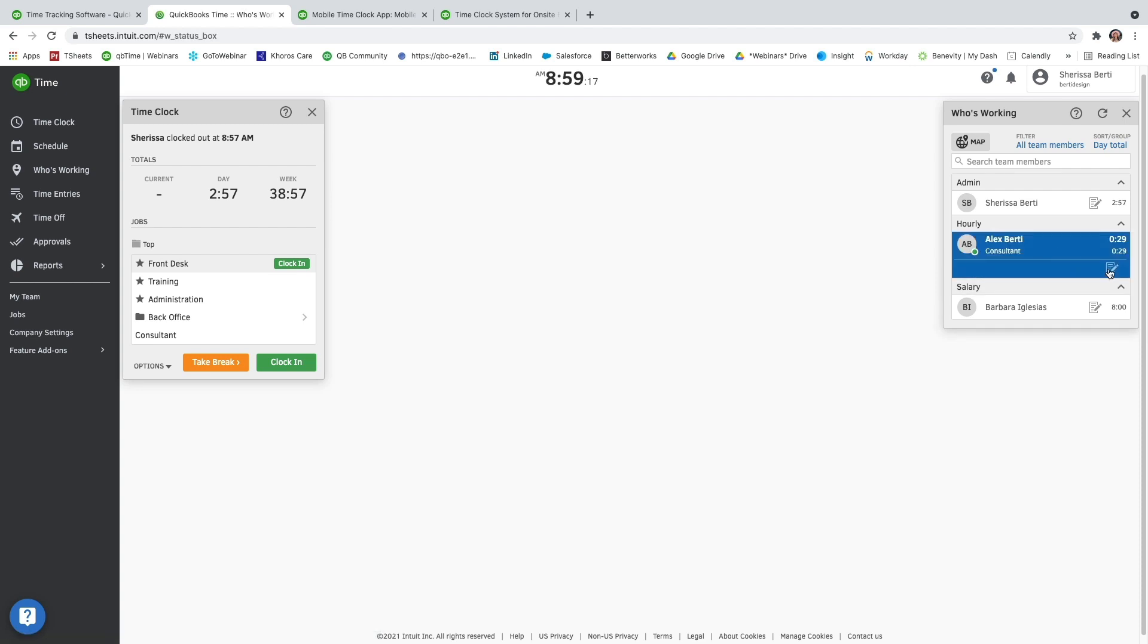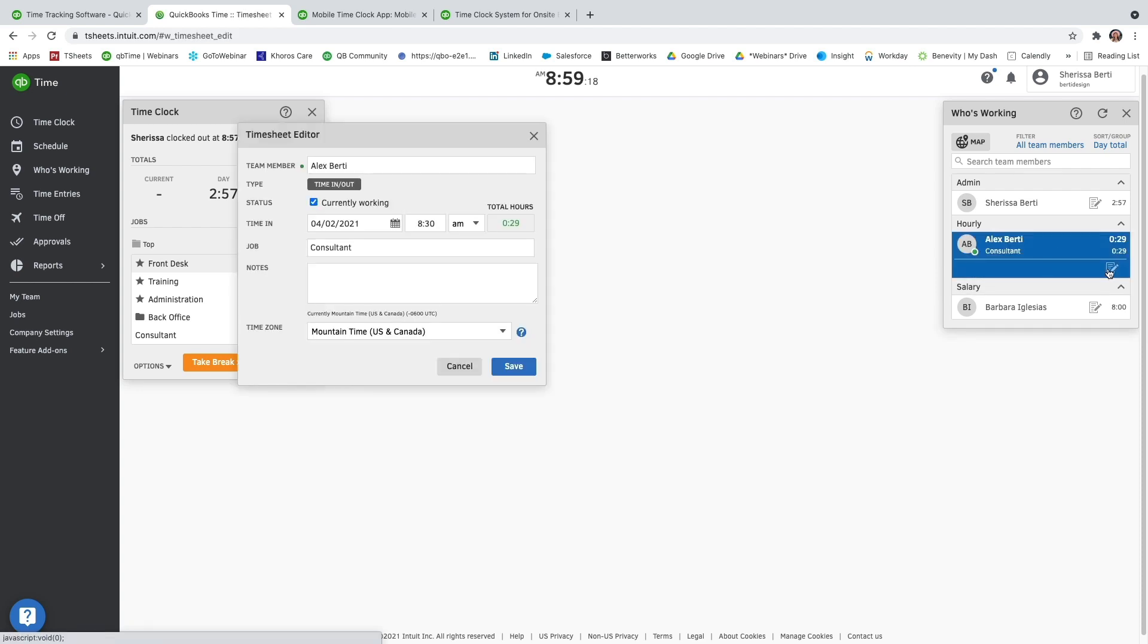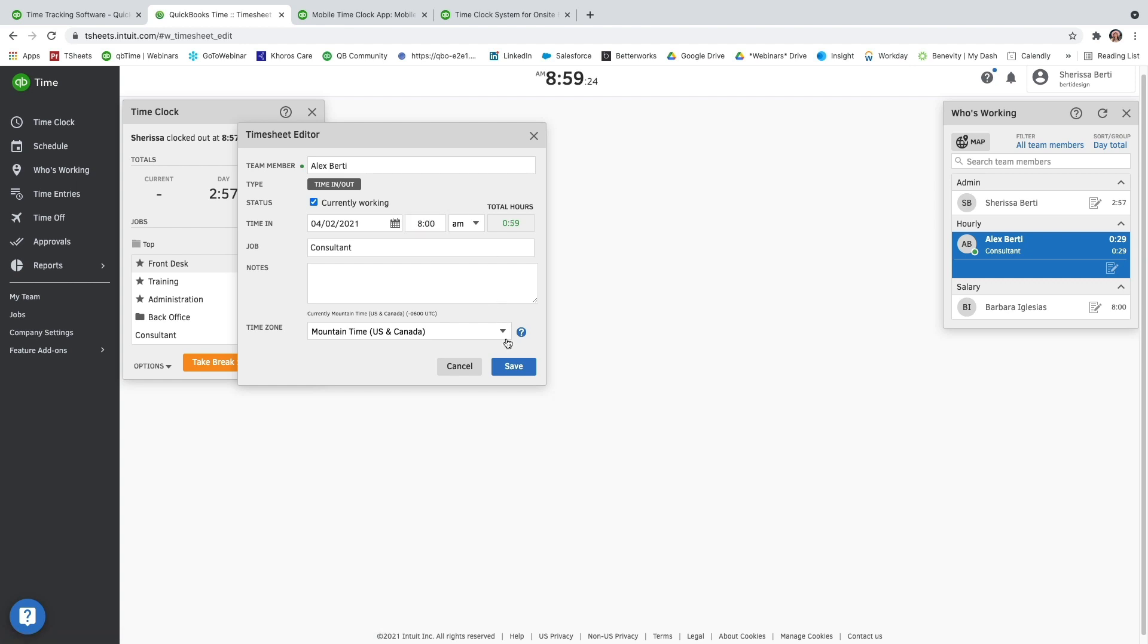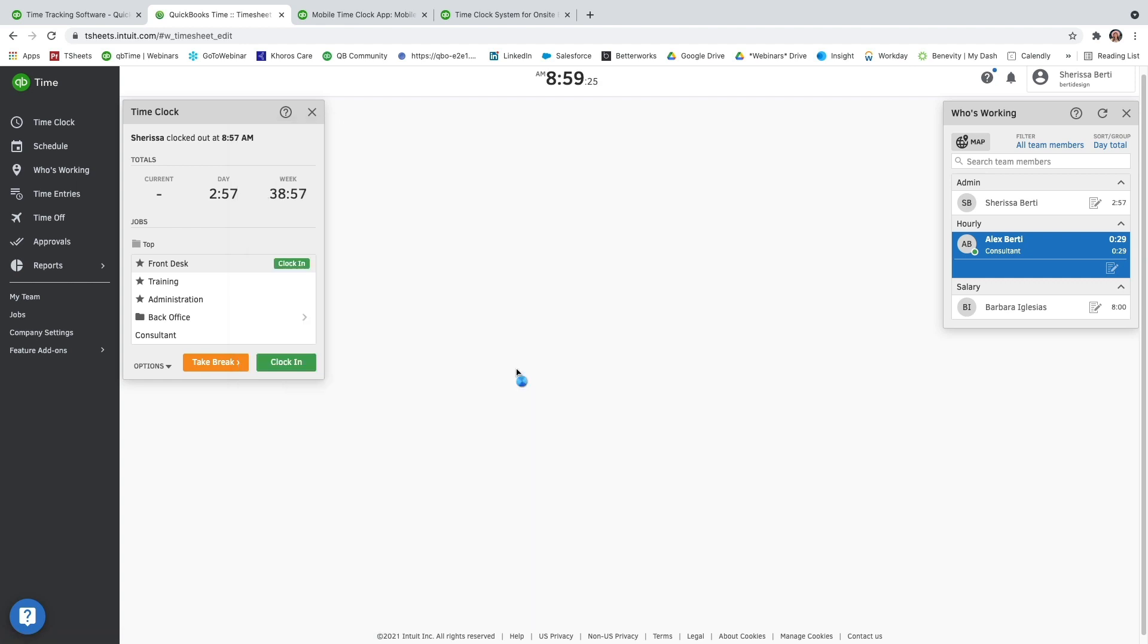And you'll see that Alex is still on the clock, and I can go ahead and update that time for him. He was supposed to clock in at 8 o'clock. And I'm going to go ahead and press save, and that'll update his timesheet for today.